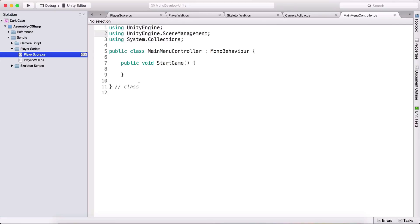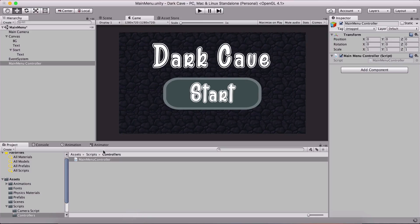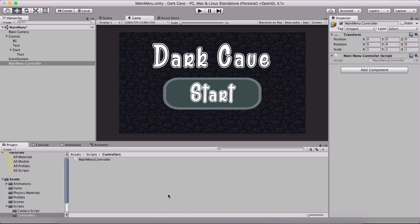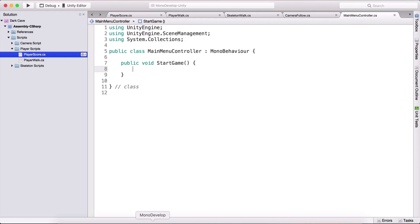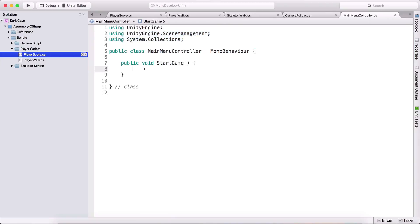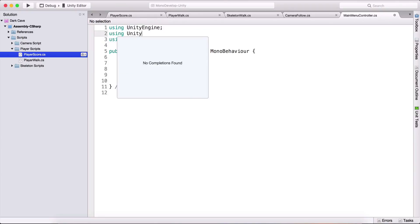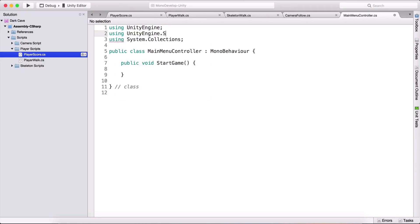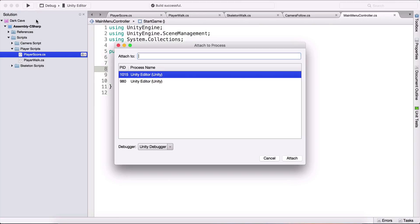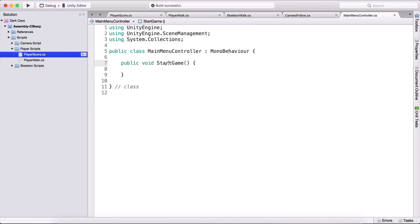Let me just see if everything is okay in the console because apparently something is wrong. Anyways, now that we have using UnityEngine.SceneManagement, we can simply type scene manager. Build successful, okay. Not sure what the problem is, I'm gonna cancel it here.